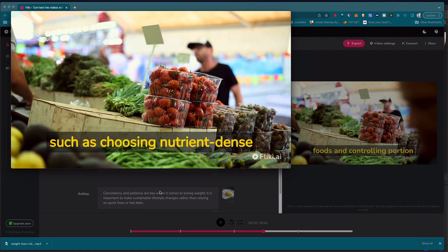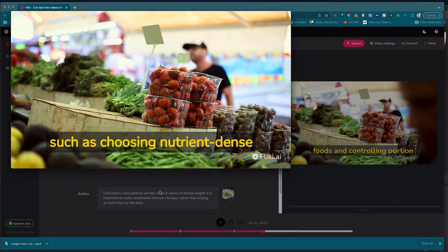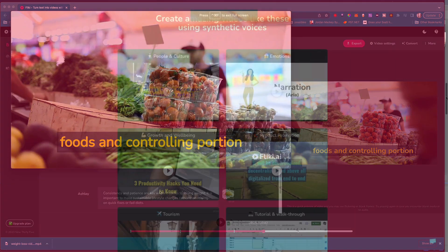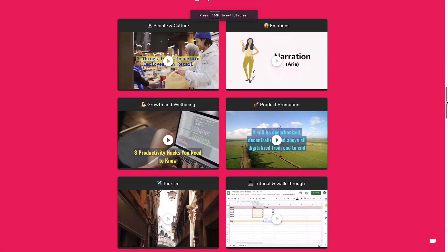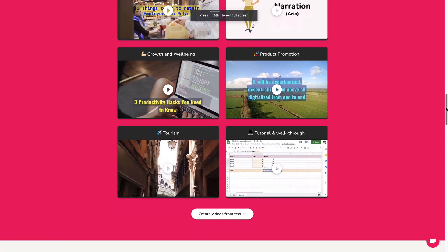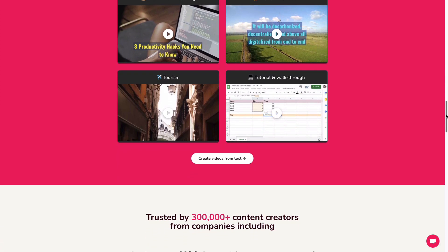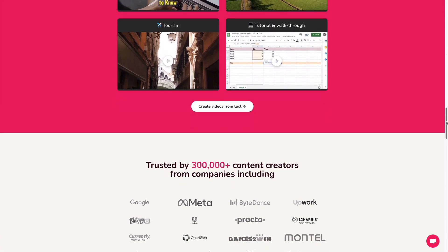The platform also allows you to add music and voiceovers to your videos, which can help make them more engaging and memorable.